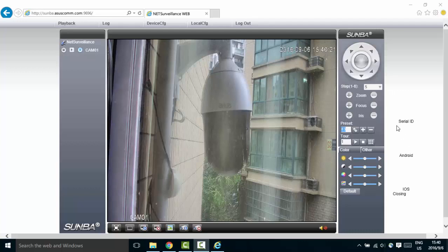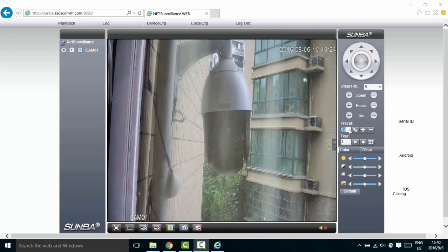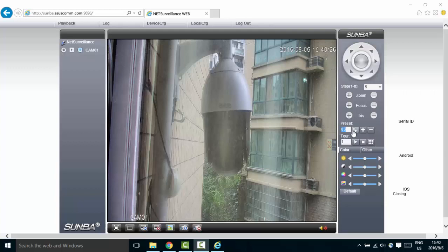Special presets are preset commands that users can call that are not related to memorizing a certain position of the camera, but can control other special features of the camera such as turning on the infrared lights and opening the OSD menu of the camera. A complete list of the special preset commands can be found from the menu you received.